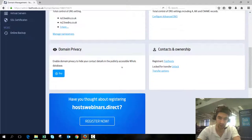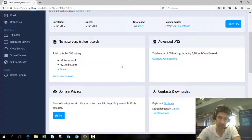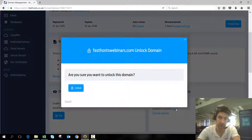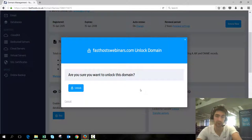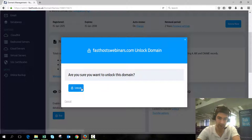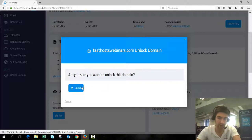Once you've checked that information, we can click unlock here because at the moment it's locked for transfer, which means it's not available to transfer at all. Click unlock and confirm yes you want to unlock this domain.